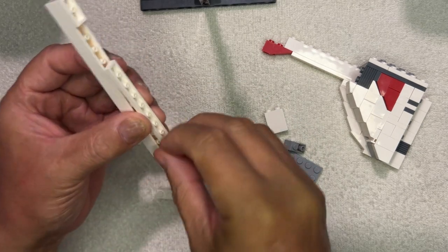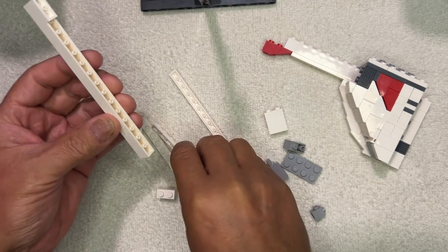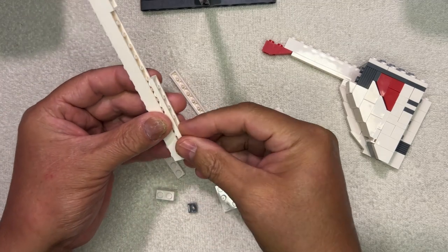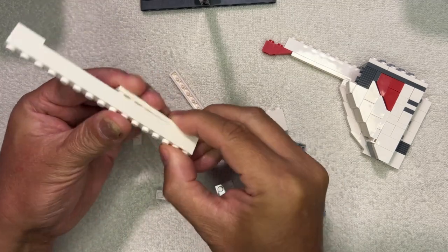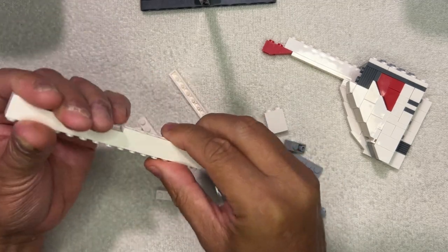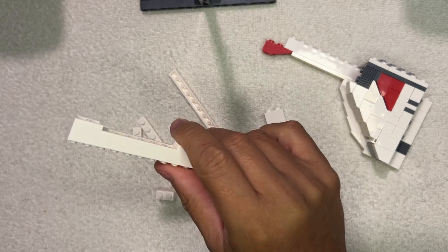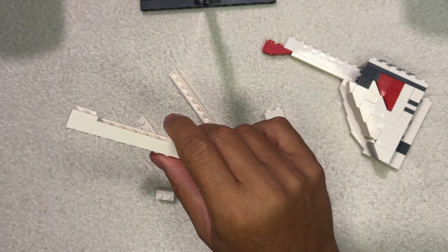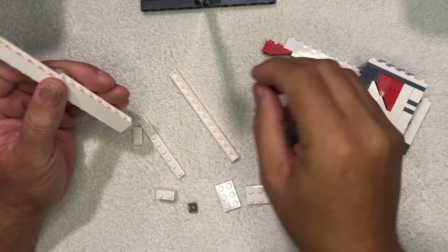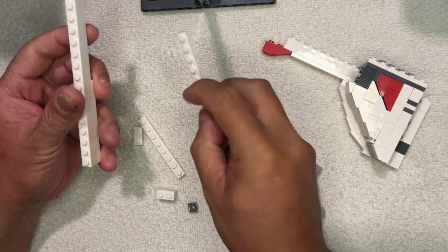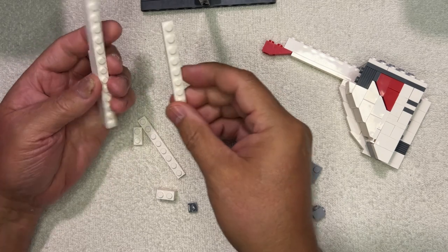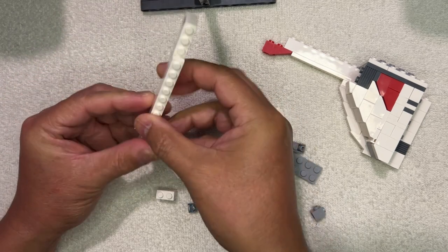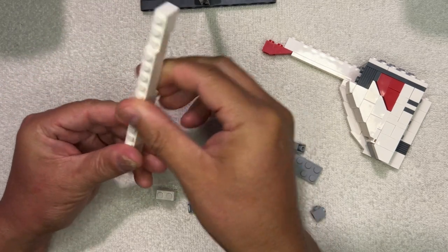I'm gonna need a 1x8 here. Okay, so we got a 2 1x2, 1x8, and then this goes on here like that.